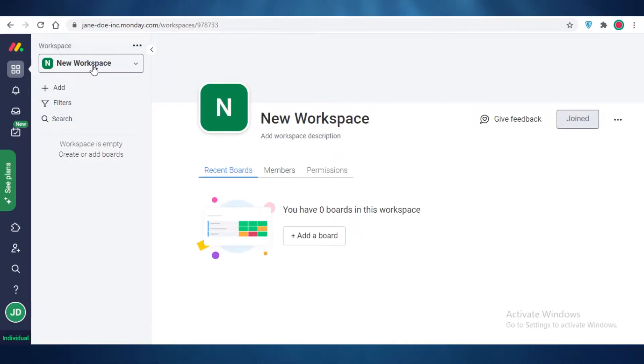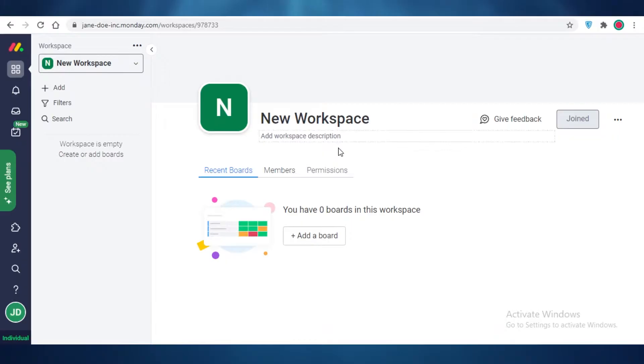It's very easy to set up your account on Monday.com. All you need to do is enter your email and verify from your email account, and that's it. You're going to get started on Monday.com and you're going to start with an empty workspace like this.